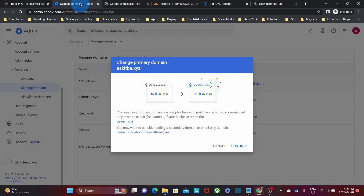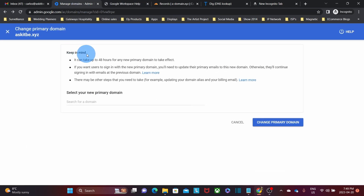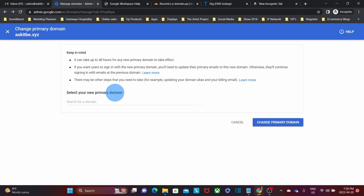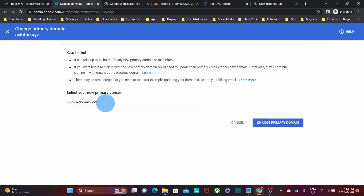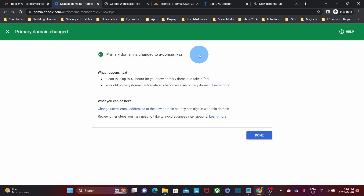Let's go back to our Google Workspace panel and click Continue. Keep in mind it can take up to 48 hours for the primary domain name to take effect. If you want users to sign in with the new primary domain name, you will need to update their primary emails to this new domain. Then we need to select the new primary domain — we click here and will have the different domain names already added to our Google Workspace account. In our case, the new primary domain is going to be a-domain.xyz. Once we have selected it, we click on Change Primary Domain. Primary domain is changed to a-domain.xyz. It can take 48 hours for the new primary domain to take effect, and your old primary domain automatically becomes a secondary domain.